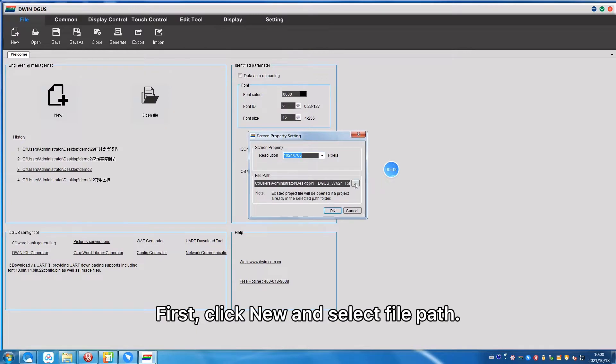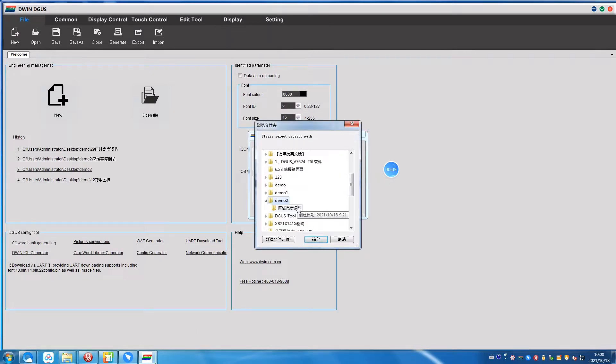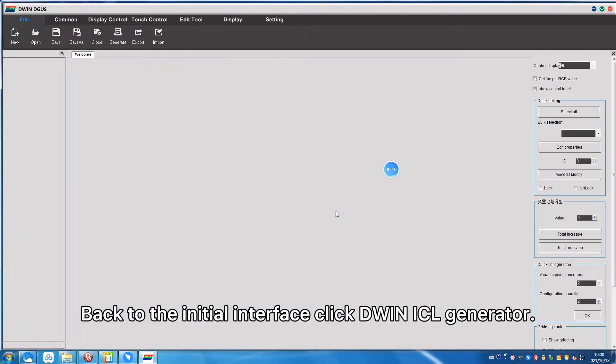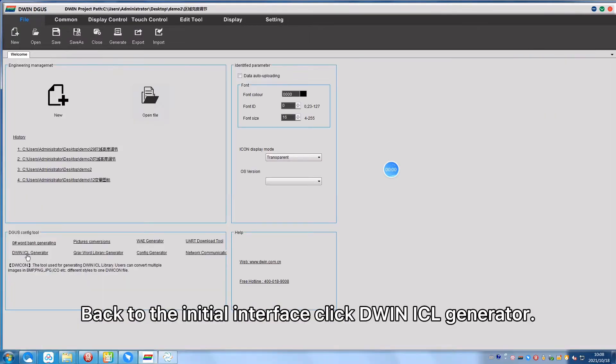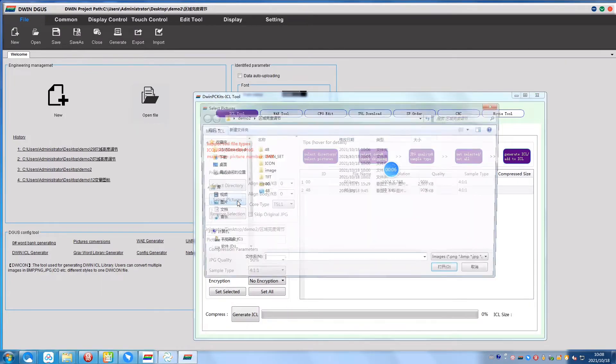First, click New and select File Path. Back to the initial interface, click D1ICL Generator.